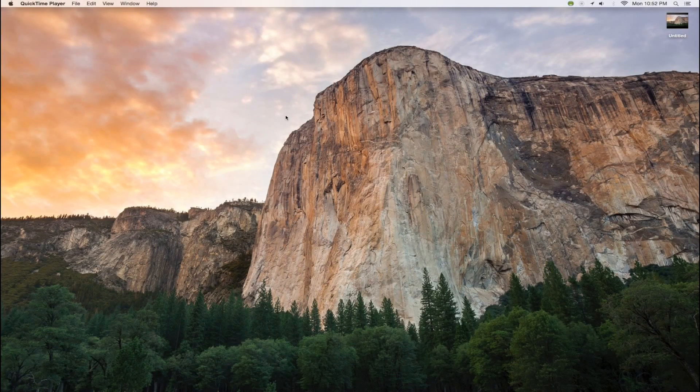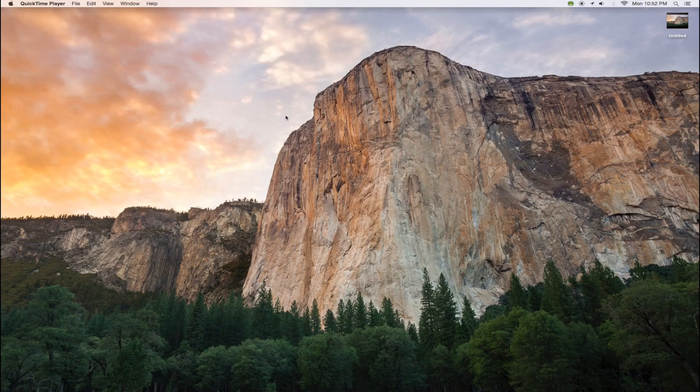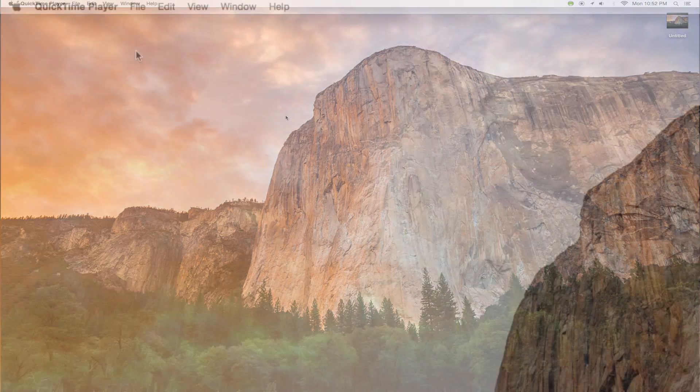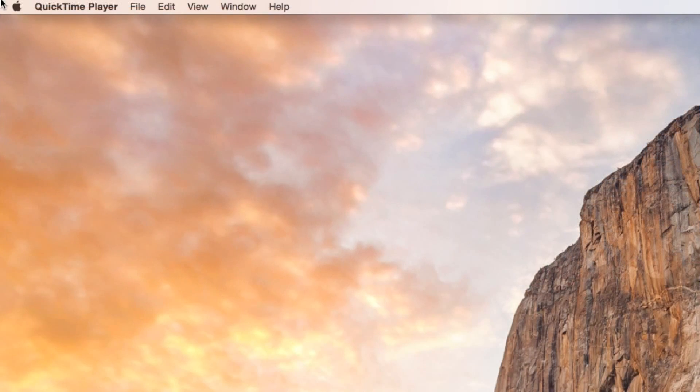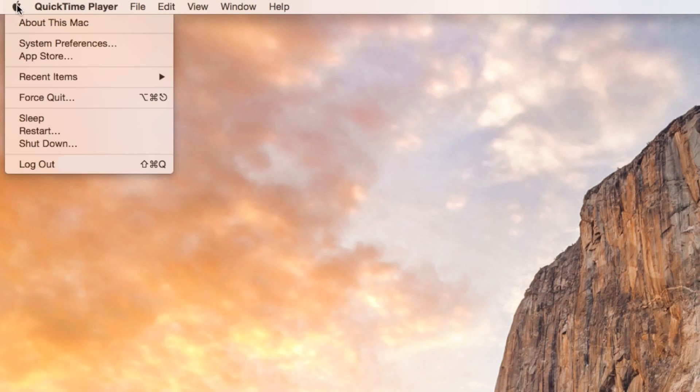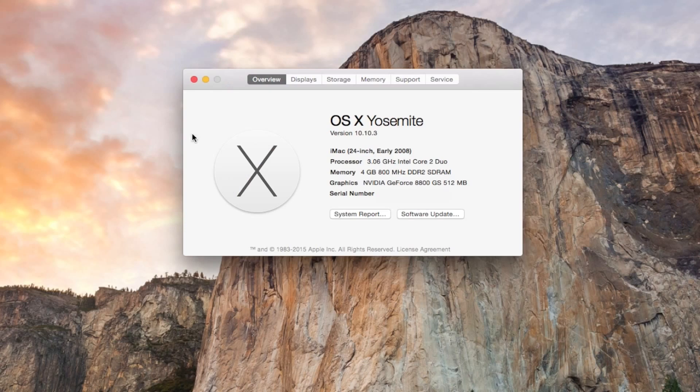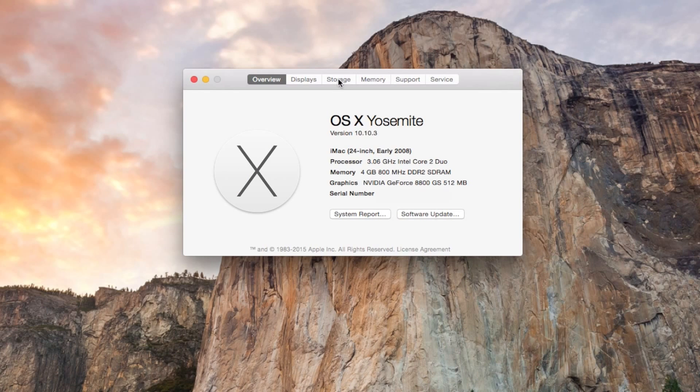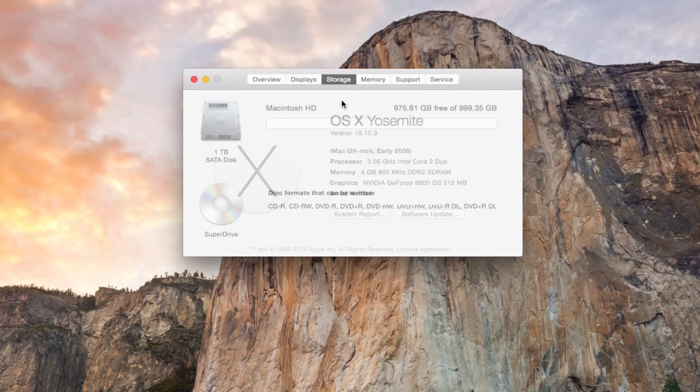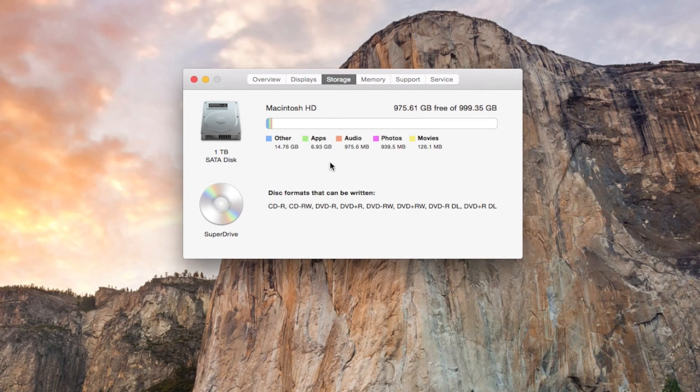In this video we're going to free up space on our Mac computers. So the first thing that we'll do is go up to the Apple icon in the upper left hand corner, go to About This Mac, and then go over to Storage so we can see how much space is left.